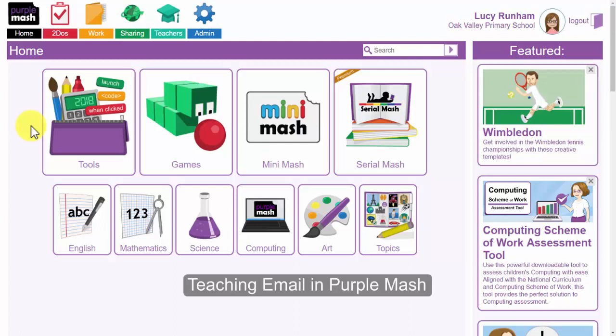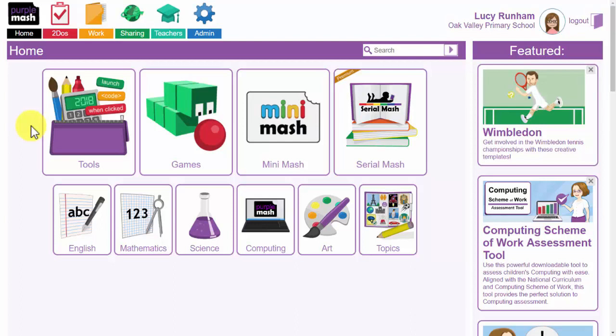Welcome to a short webinar on how you can use email within Purple Mash. We will look at how pupils can email each other within classes and groups, and how as teachers you can email them and they can email you.